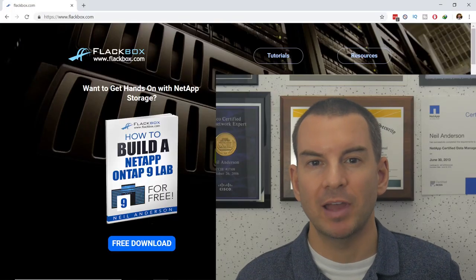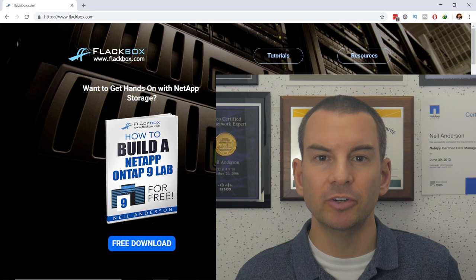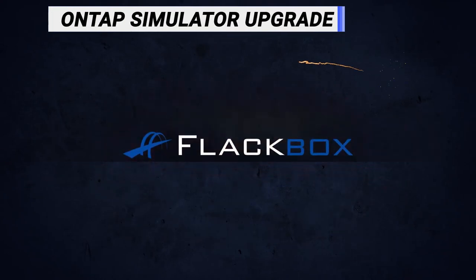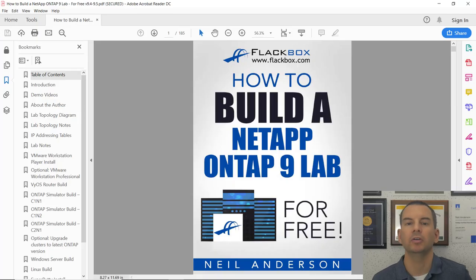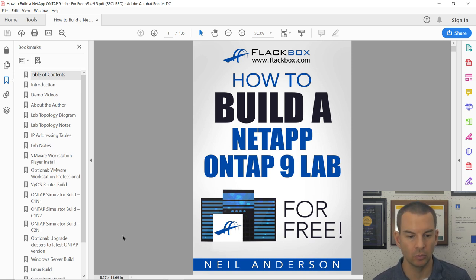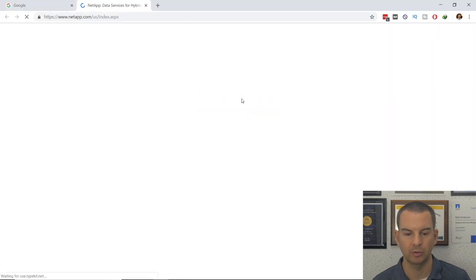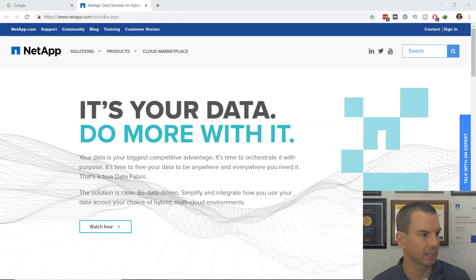I'm going to be following the step-by-step instructions in my 'How to Build a NetApp ONTAP Lab for Free' PDF, which you can download for free from my website at www.flackbox.com. I'm working from that PDF and the section you want to follow along with is the optional 'Upgrade Clusters to the Latest ONTAP Version'. I'll drag this PDF over to my other monitor.